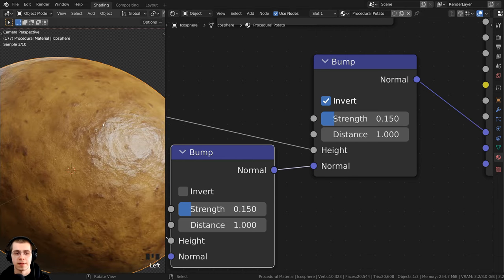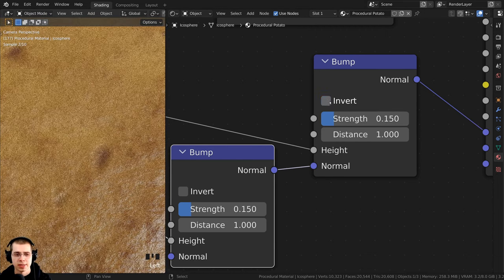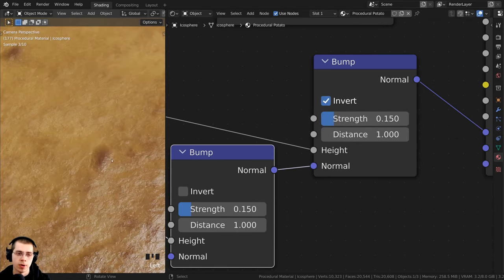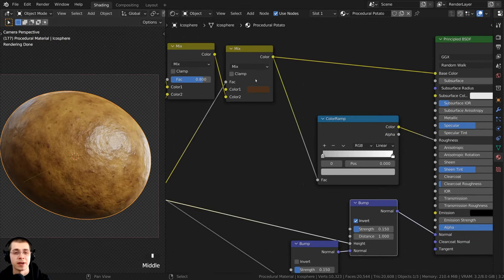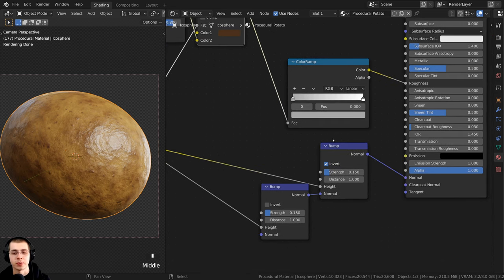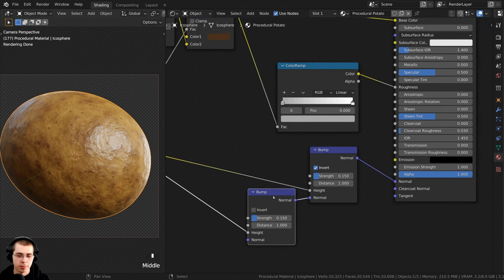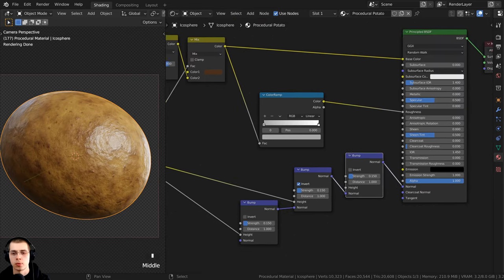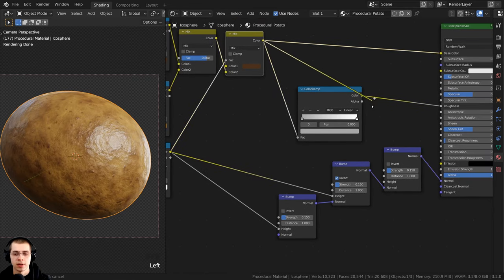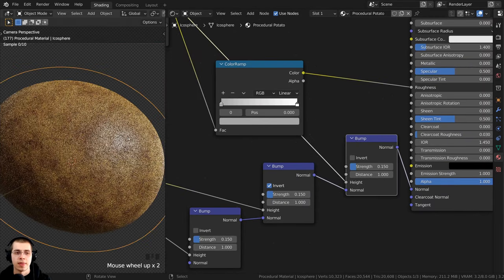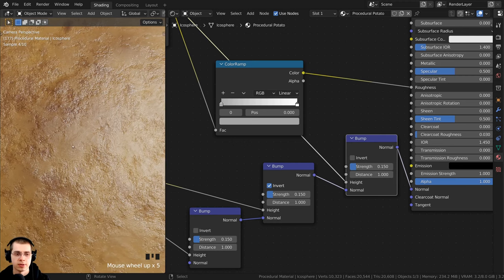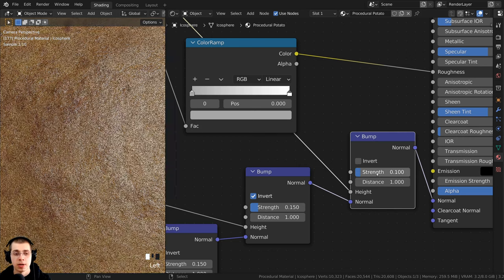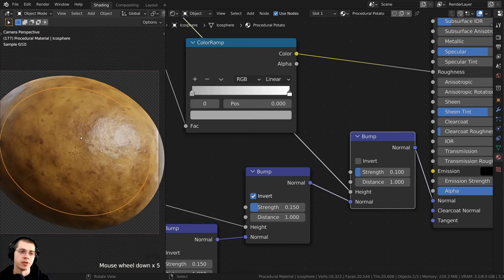I'll also add a third bump using the final base color mix. I'll duplicate the first bump node and place it after the other two, then take the color from the second Mix RGB and plug it into the height value. I want this to be very subtle, so I'll set the strength to 0.1. Now there's some nice bump detail all over the potato.